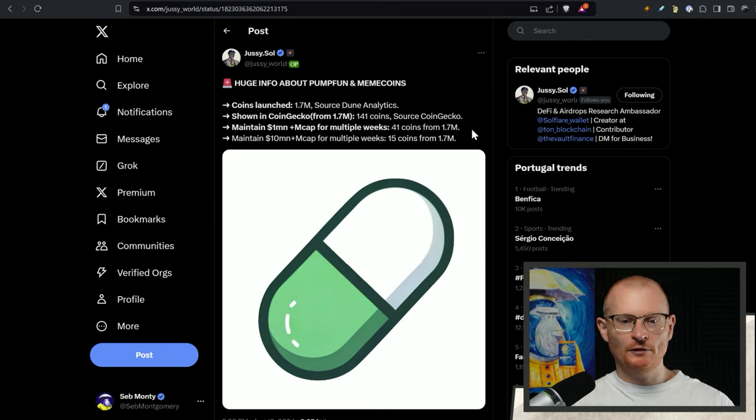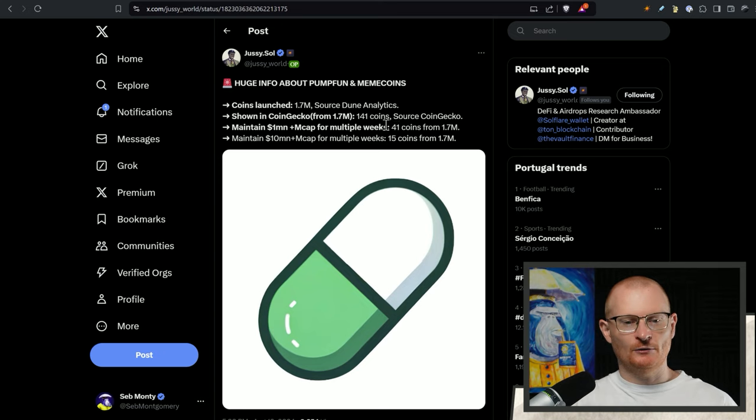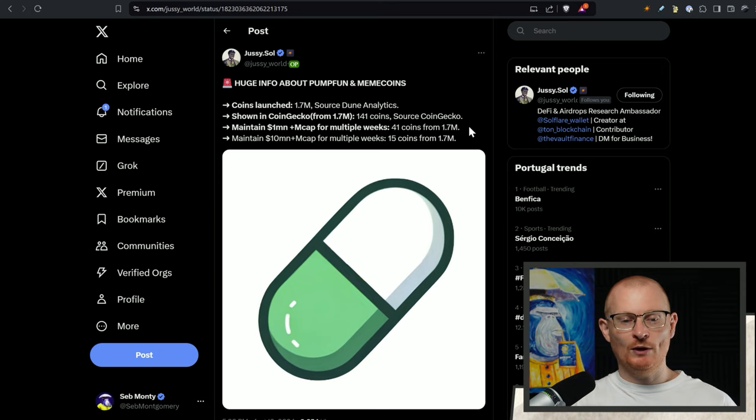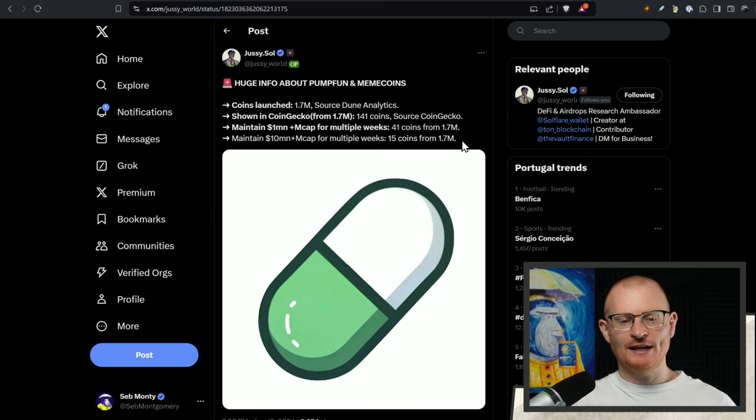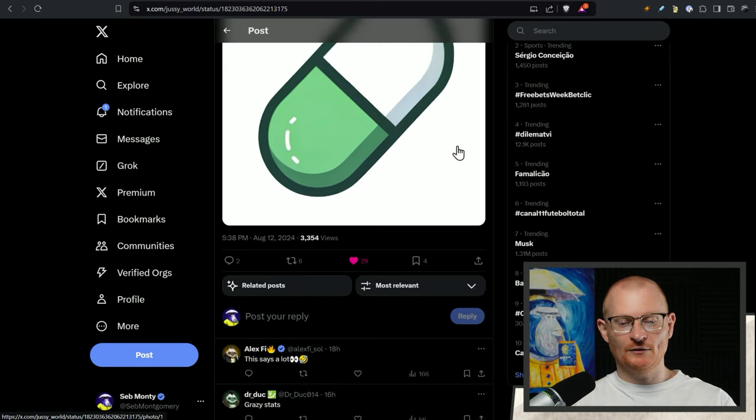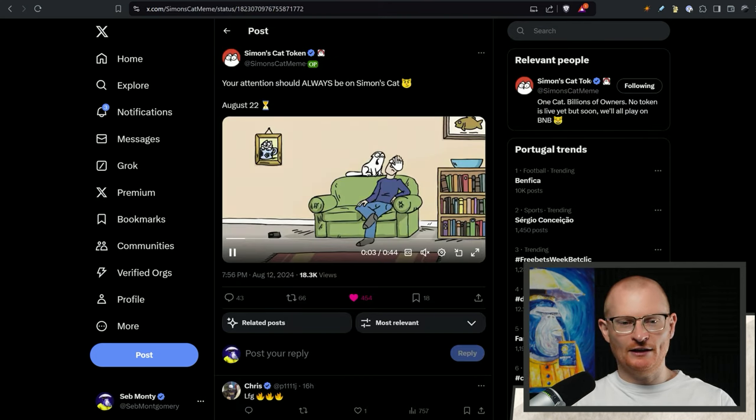When we really zoom out because there's been 1.7 million tokens launched, Jussie's got this. The number that are shown in CoinGecko, 141. The ones that have maintained a one million dollar market cap for multiple weeks, 41 coins. Maintained a 10 million dollar market cap for multiple weeks, 15 coins. It's rug city out there.